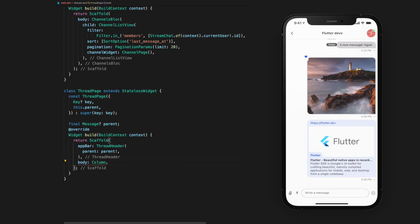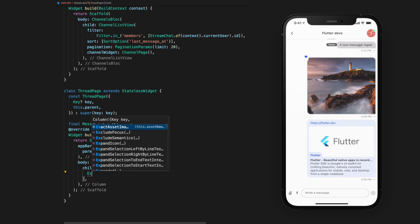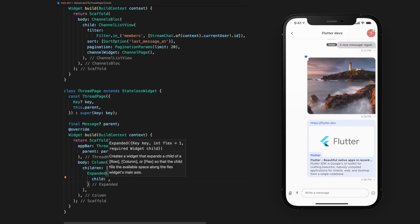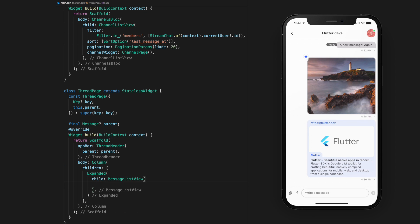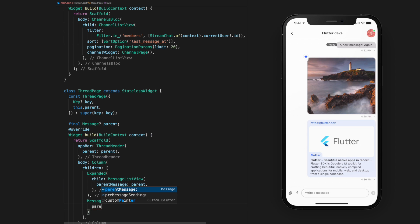Then in the body, we will do the same we did in the channel page widget. However, now we will give the message list view and message input a parent message argument.